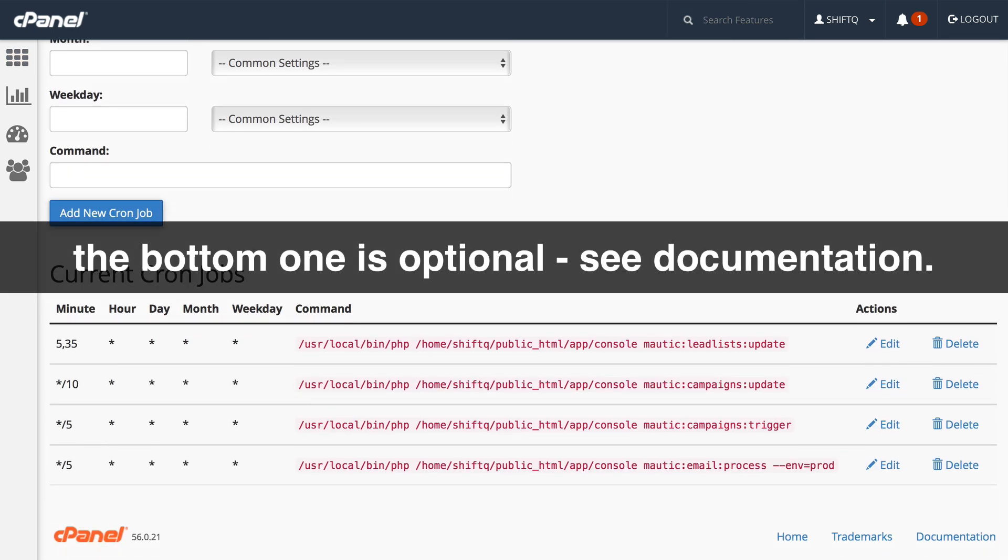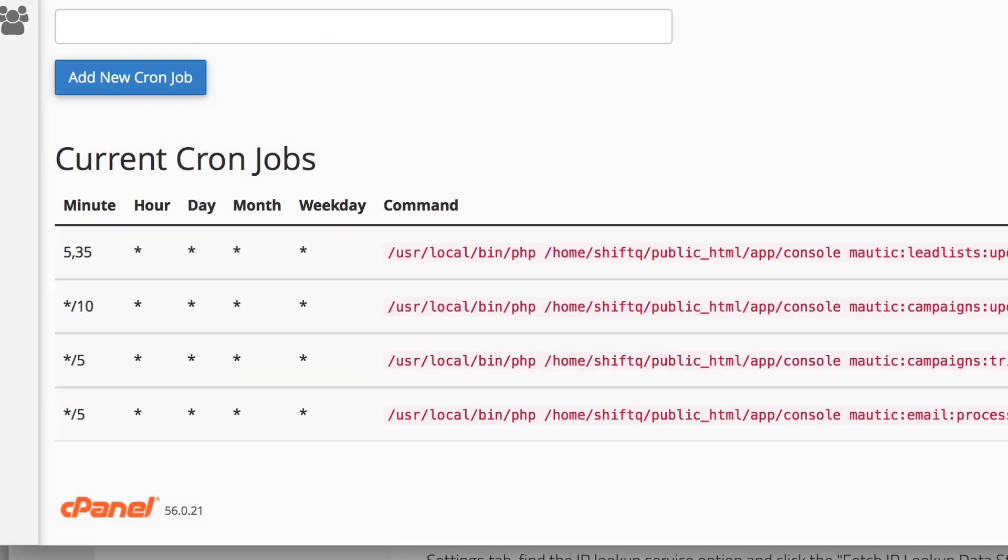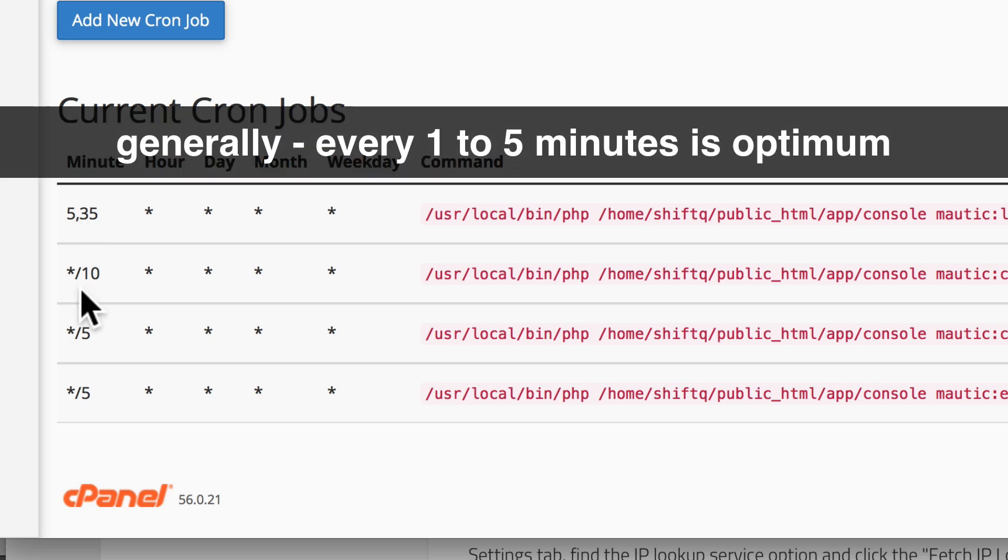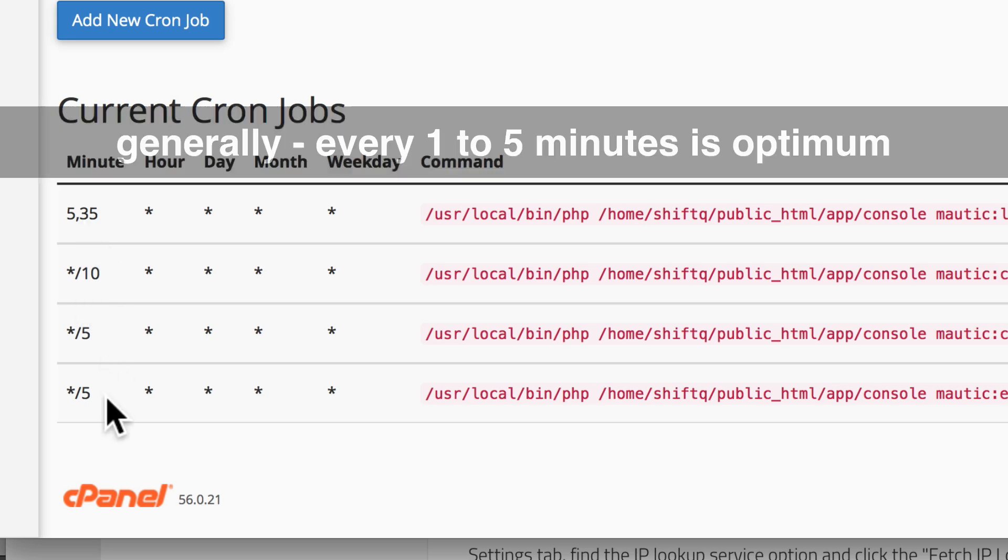Firstly, how often do you want them to run? This cron job runs on the five minutes and the 35 minutes after the hour. This one runs every 10 minutes, this one every five, and this one every five.